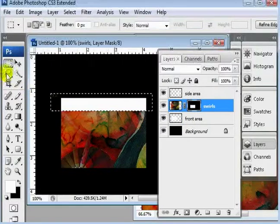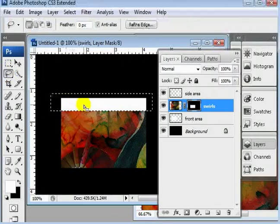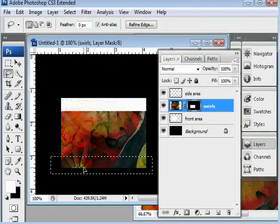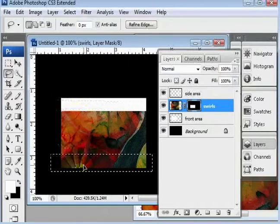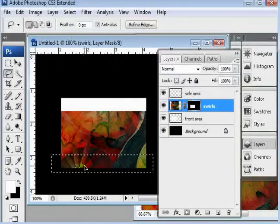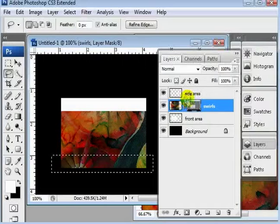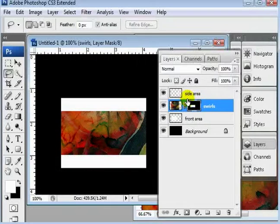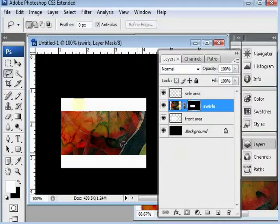We can go ahead and use our lasso tool here, drag this selection down to about where we want it. And then we'll go ahead and Control backspace, Control D, and that gives us our little borders there. Works out pretty well.